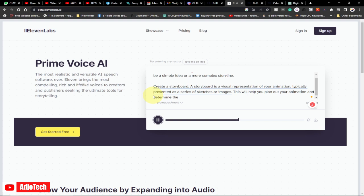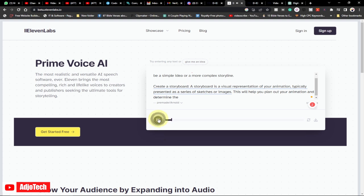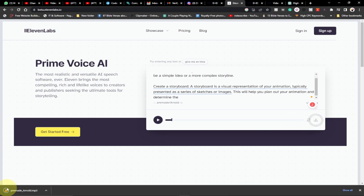The audio is generating — a storyboard is a visual representation of your animation, typically presented as a series of sketches or images. I'm okay with this output, so I'm going to go ahead and download this audio onto my computer. I'm done downloading — this is complete. Now we are done with 11labs.io.